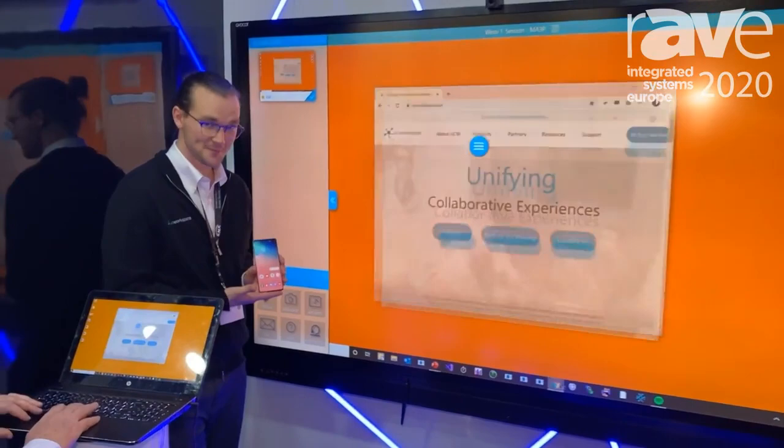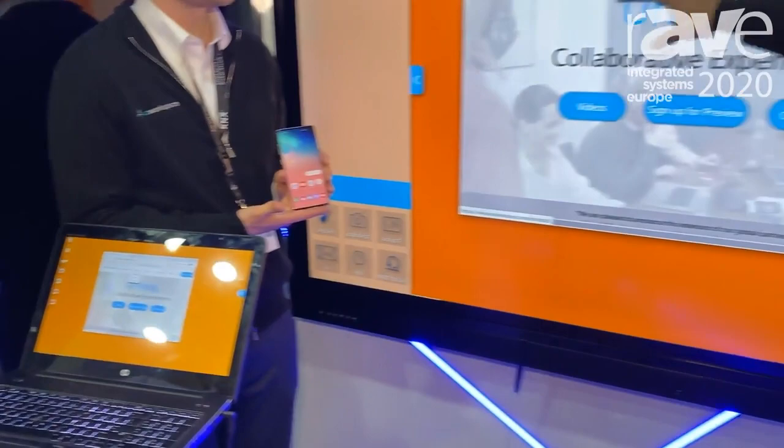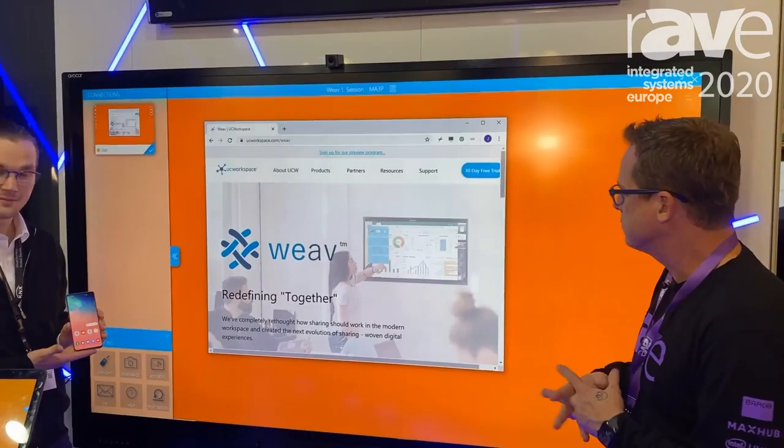Let's do an example of that, Gary. Let's open up a browser here, and this is an example of touch back — two-way touch back to the original display. What I'm going to do is get Joel to connect in. I'm going to open up a QR code here, and Joel's going to connect in.